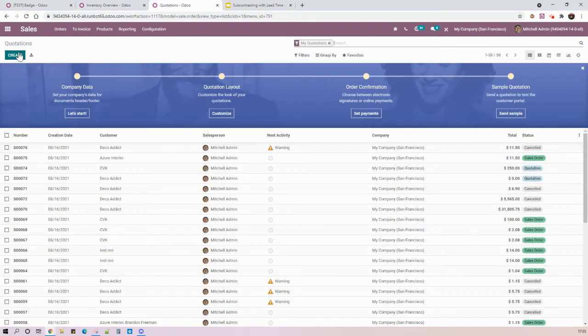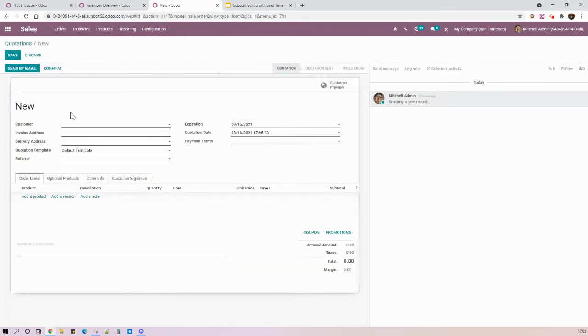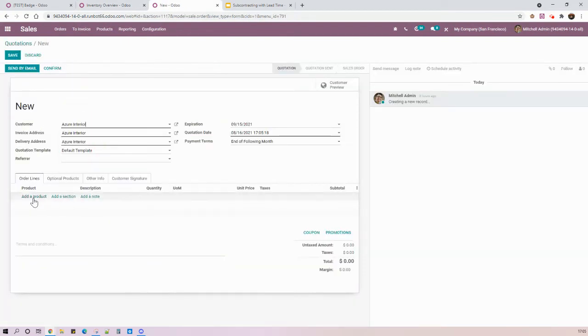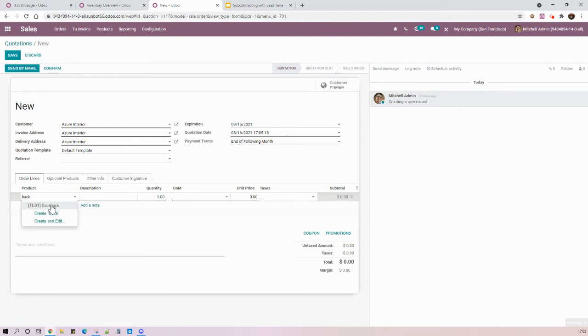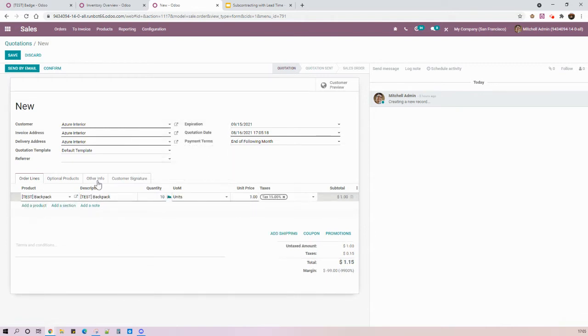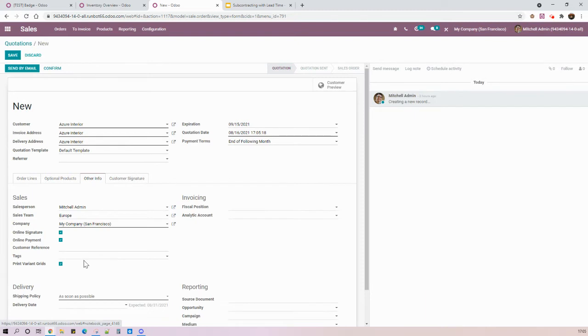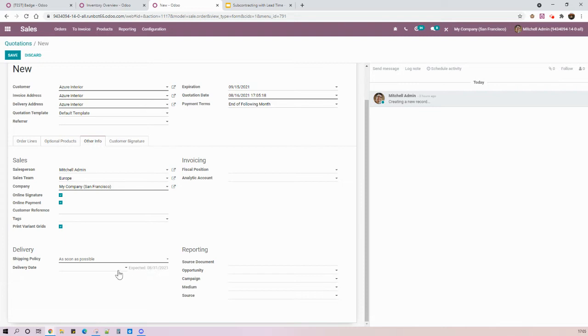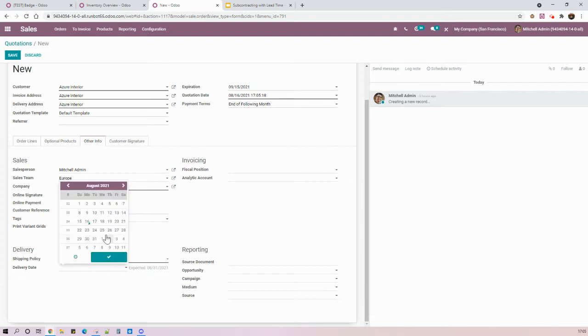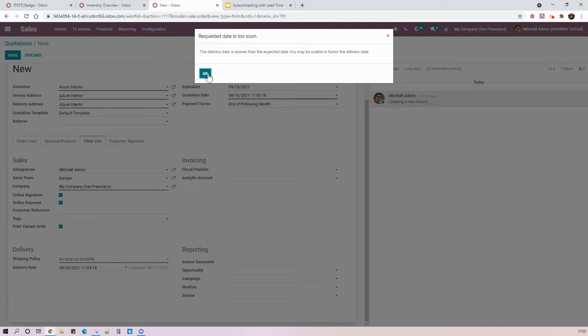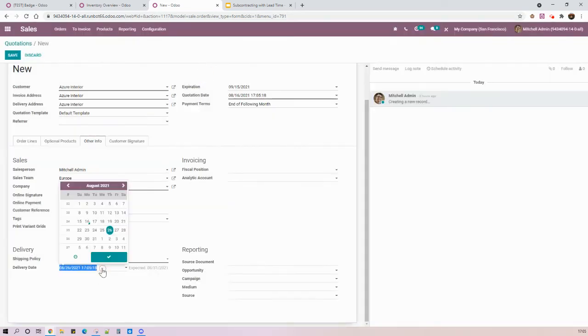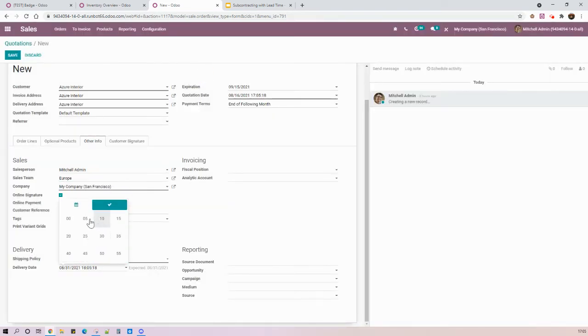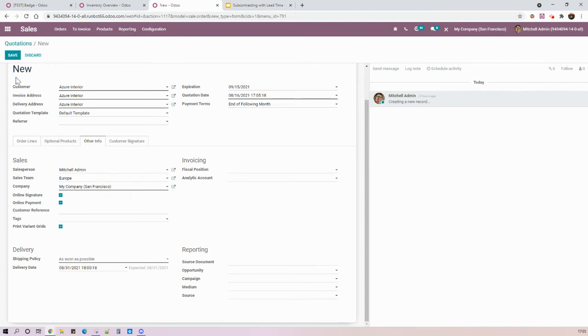So starting a new sales order, I will create something here for my backpacks. And here, this is something important because Odoo is already considering the customer lead time to suggest the expected date that I can promise to my client. So here, August 31st. If I try to promise this before, it's not possible. So I must have at least August 31st as my lead time or my delivery date.